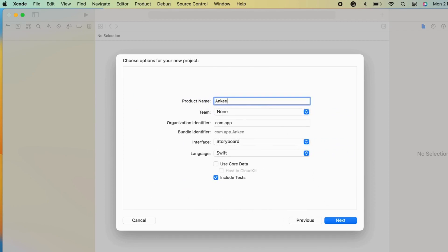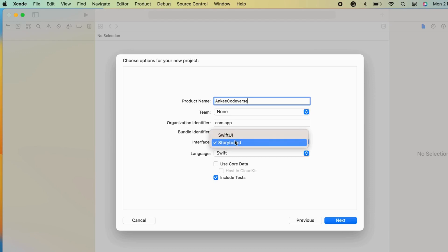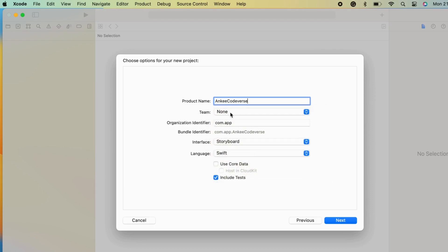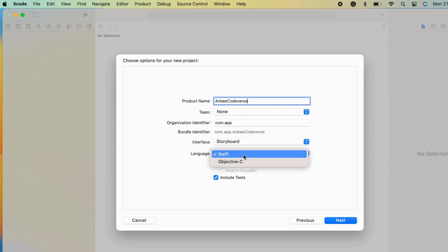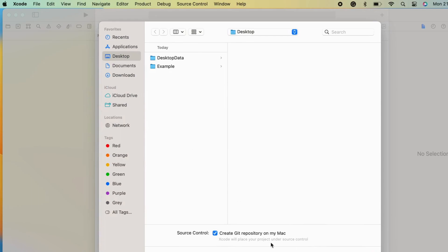Add the product name. Select the interface SwiftUI or storyboard. You can choose the team. No need to choose core data option right now. Choose the language Swift or Objective C, and then go to the next and create the project.